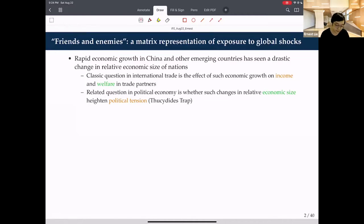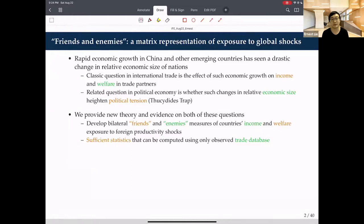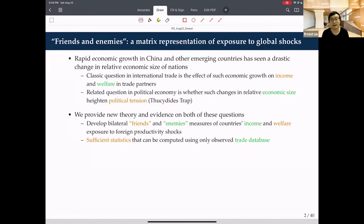We are motivated by these questions and will use a trade framework, building both new theory and evidence. On the trade front, we develop a bilateral sufficient statistic measure—what we call the friends and enemy representation—to capture how one country's income and welfare is exposed to productivity improvements in another country. These are sufficient statistics that can be computed directly using observed trade flows.